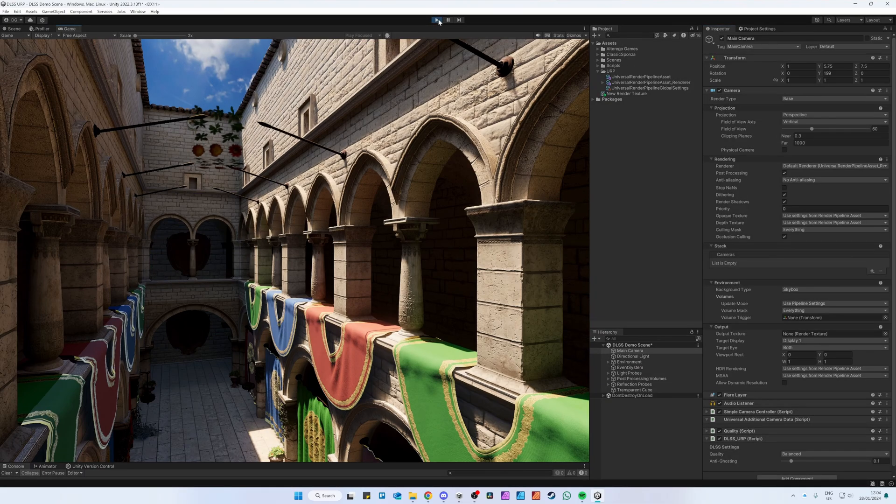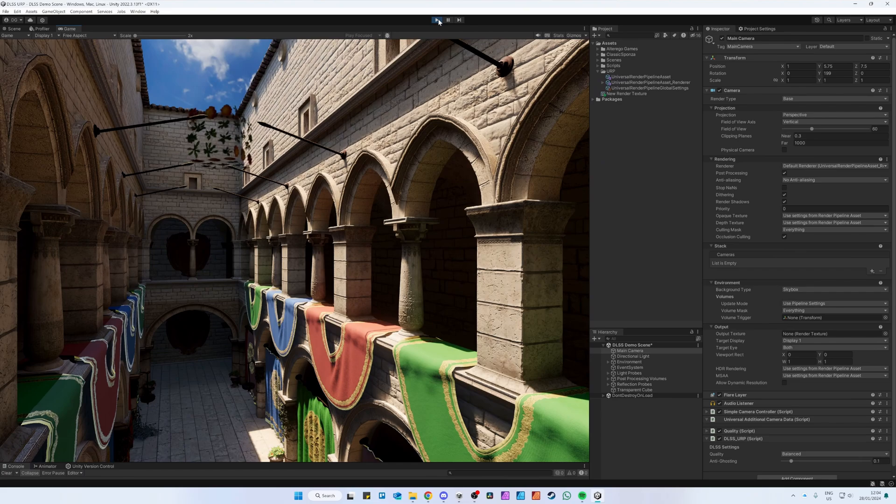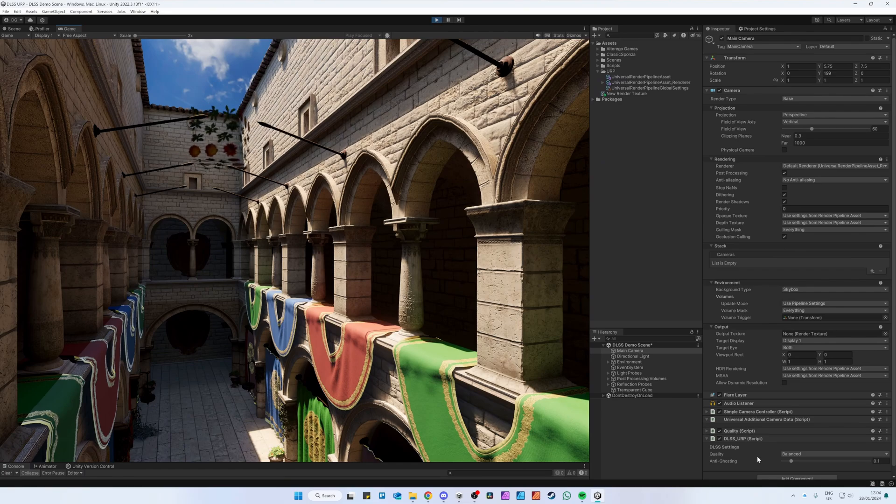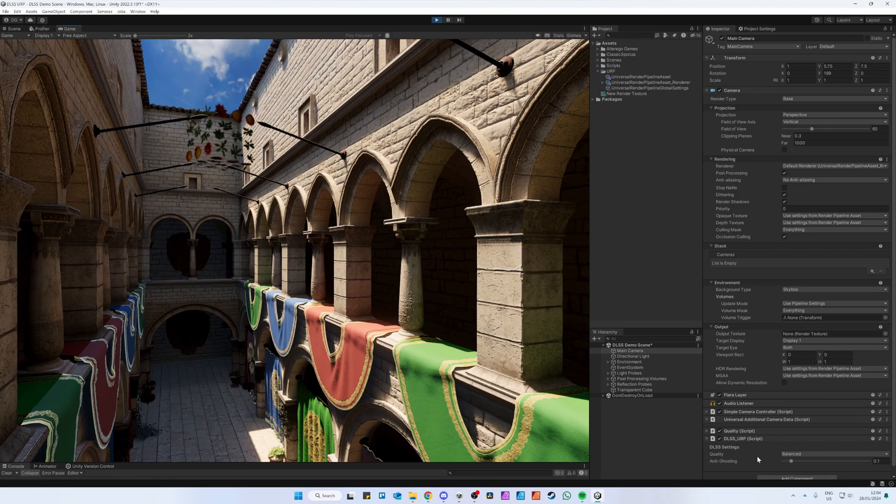As you can see, DLSS is working as most of the aliasing is gone. If you go back to the DLSS Settings, here you can set the DLSS Quality.